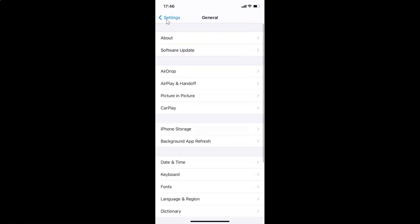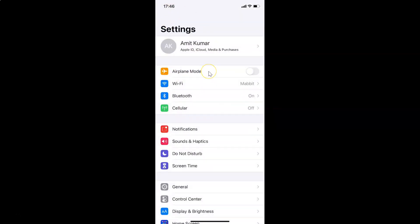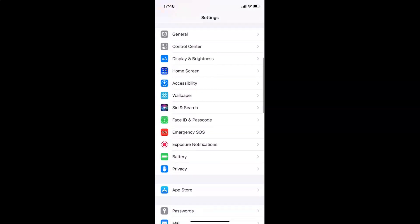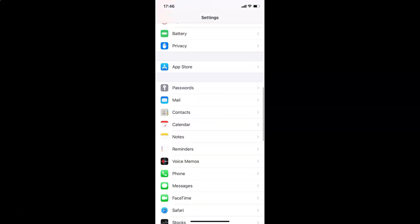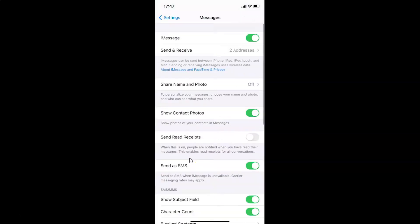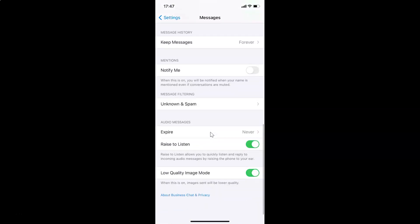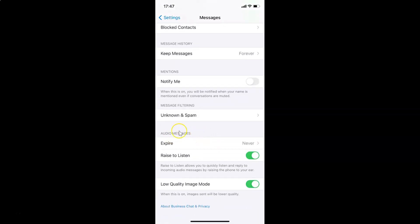Let me go back. So in order to set audio messages to expire after two minutes in the Messages app on iPhone, you have to open your Settings app, and after that scroll down to Messages. You can see here the Messages option — tap on it to open it, and then scroll down to the Audio Messages section.